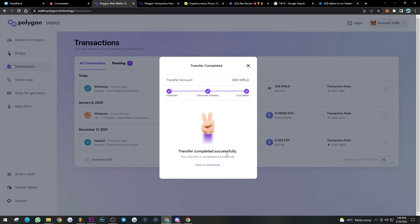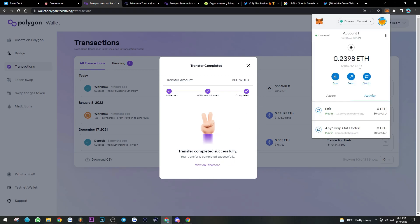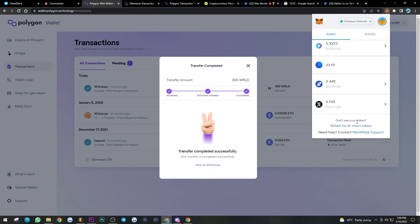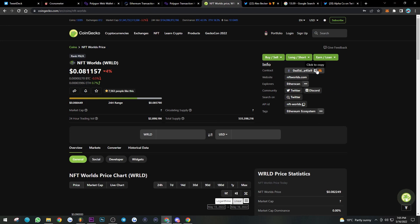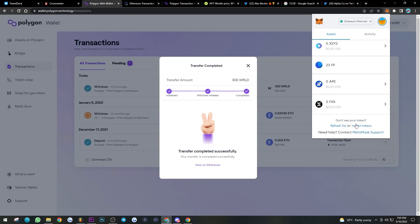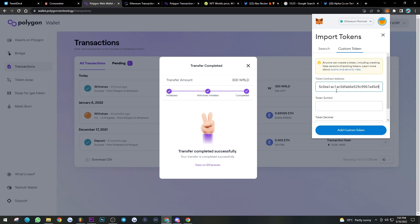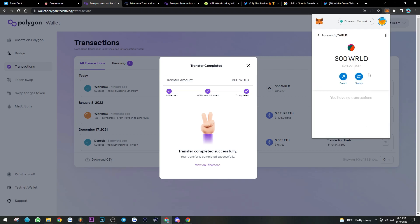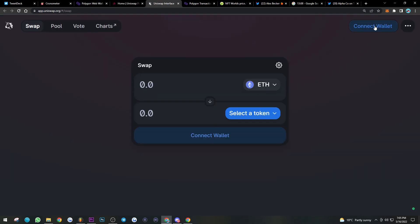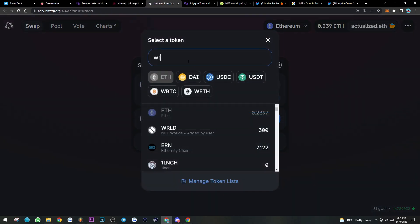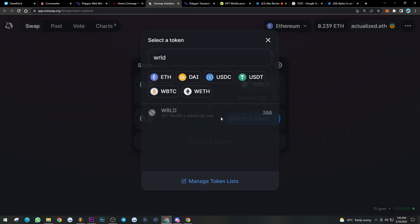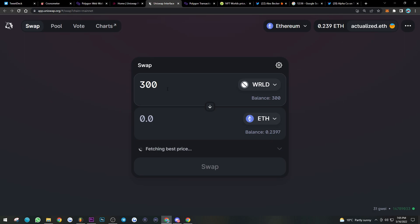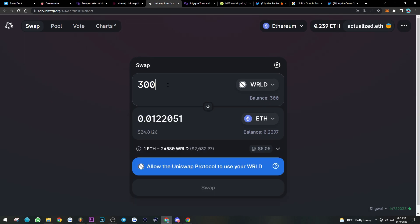After waiting, our tokens have transferred — we've moved 300 WRLD to our Ethereum wallet. Since I don't have the token visible yet, I'll copy the contract address and import it into MetaMask on ETH — paste the address, add the token, and now we can see 300 WRLD in our Ethereum Mainnet wallet. From here you can head to Uniswap, search up WRLD, pair it with Ethereum, and sell those tokens for ETH.